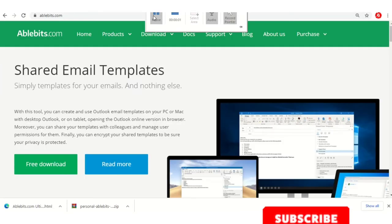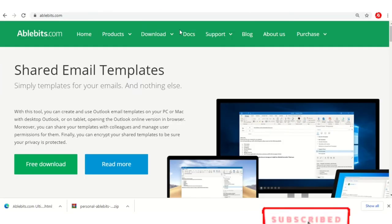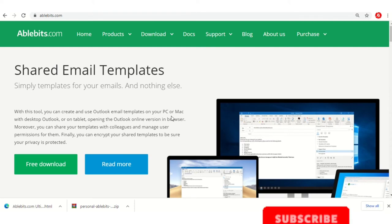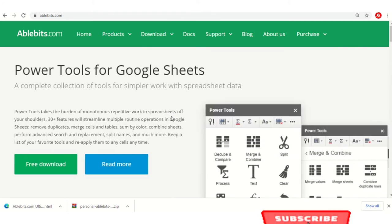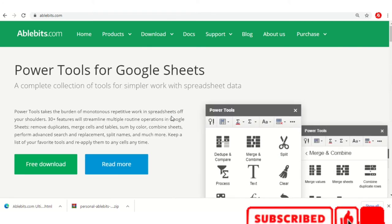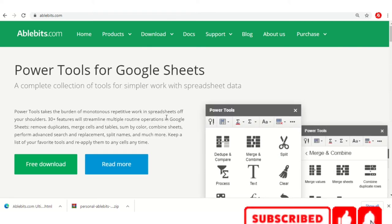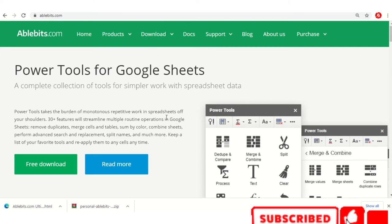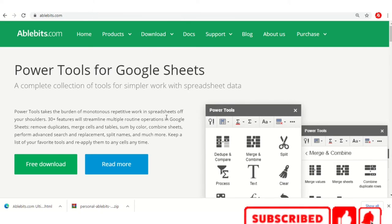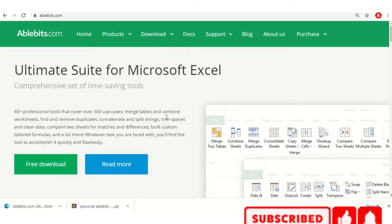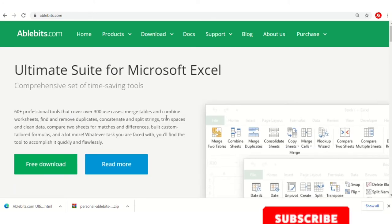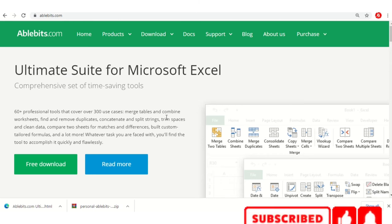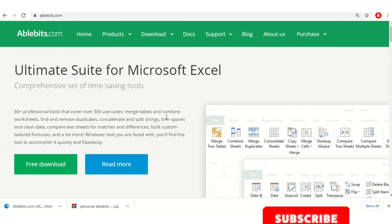The website is ablebits.com — you have to go there to download the plug-in. I will give the link in the description, you can click there and download it directly. Again, it is only valid for 14 days as a trial version.